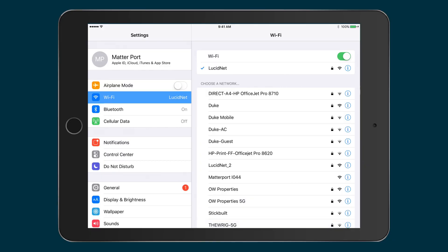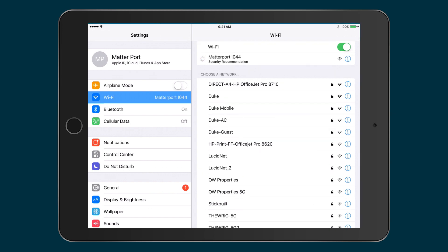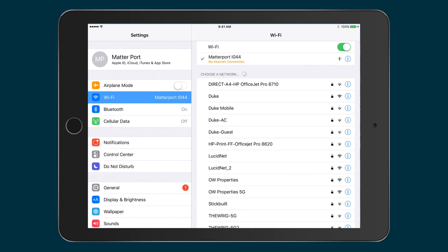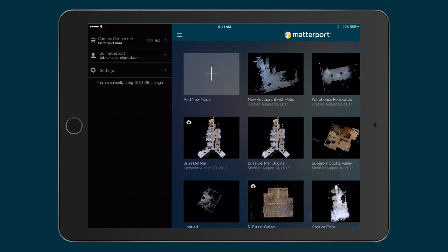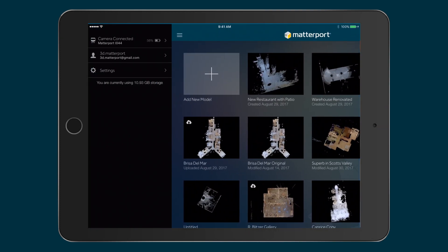Turn on the camera. Now go into the Settings app on your iPad and choose the Wi-Fi network of the camera. Finally, go back to the Capture app and confirm you're connected.